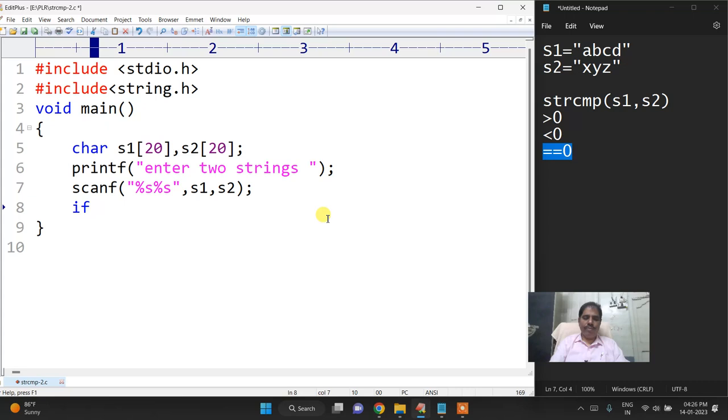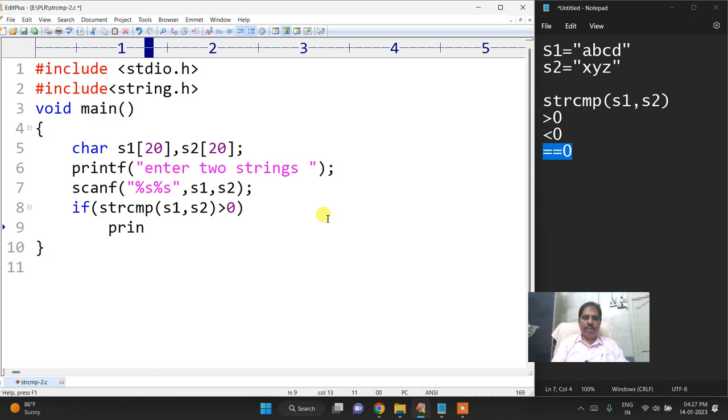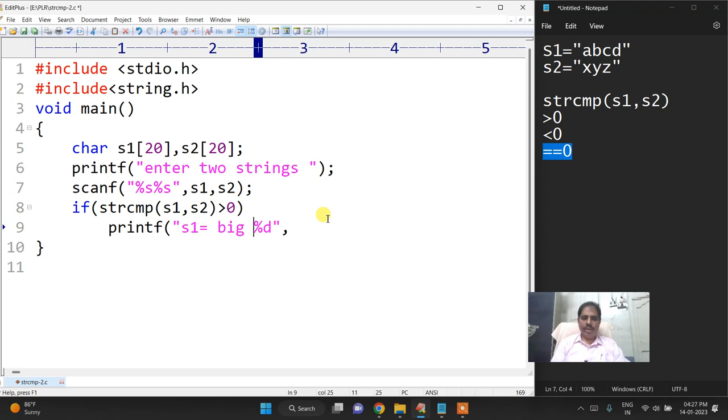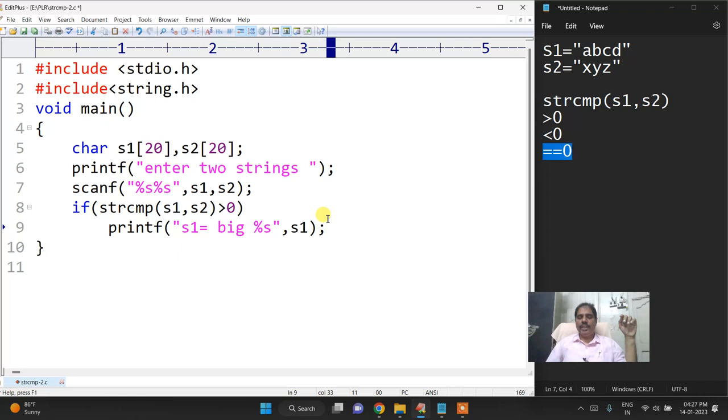So if strcmp of s1, s2 greater than 0, then printf percentage d. I will print s1 here, s1 is equal to big percentage s comma s1.